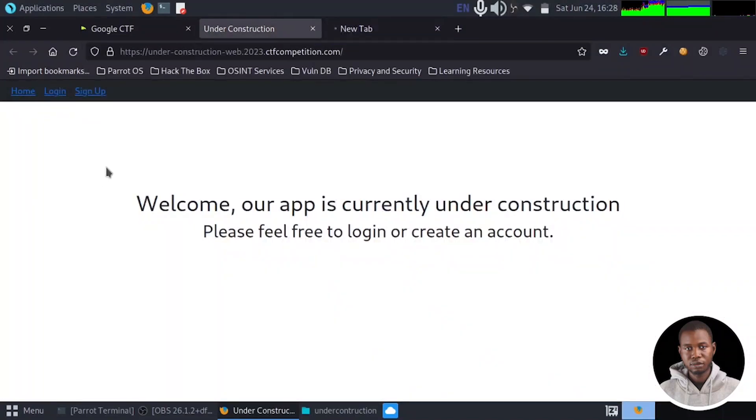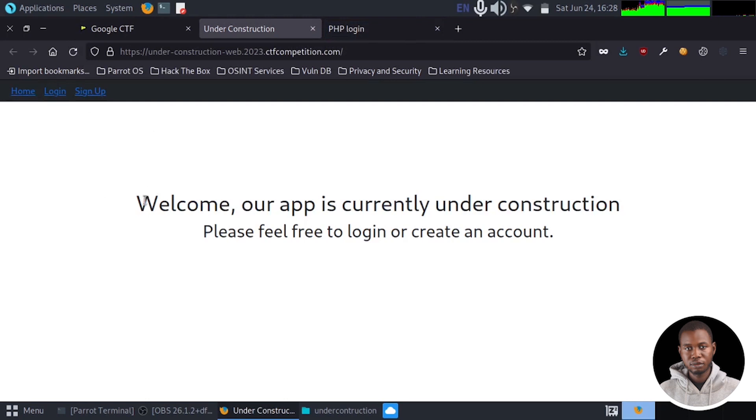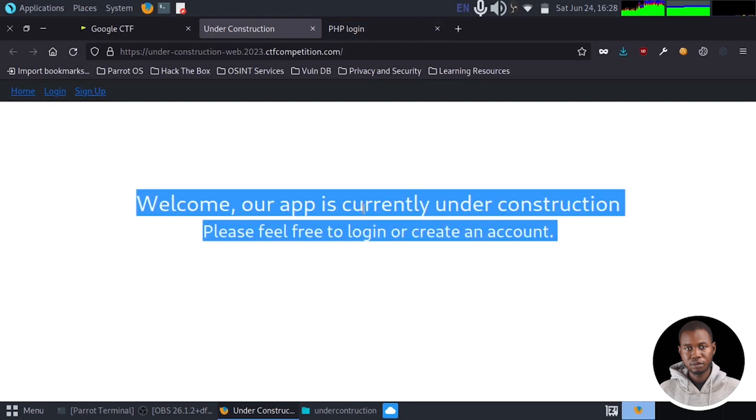All right, so we get a home button, we have login, we have sign up and we have some information right here. Welcome, our app is currently under construction. Please feel free to log in or create an account.